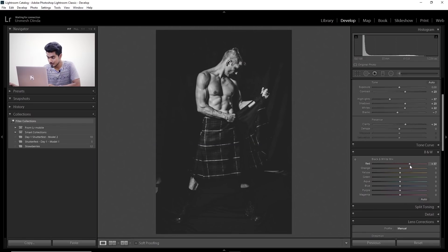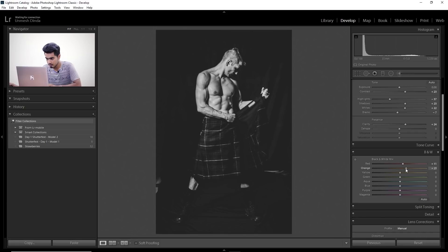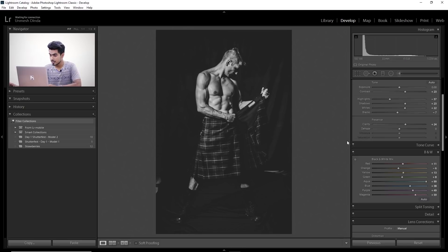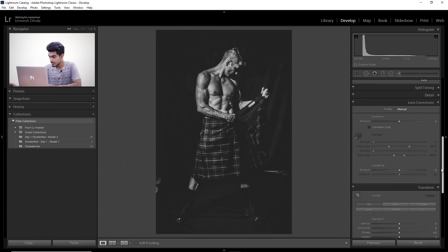Opening the Black and White Mix panel, it controls the luminosity of different colors. If we move Red to the right it will make whatever was red before conversion brighter. Move it a little to the right; for Orange we don't want skin to be too bright; Yellow we're okay with; Green — play with it and see the towel details appear; Aqua and Blue increase the details even more. Then increase Dehaze a little to add crunch, decrease highlights, and increase whites slightly.